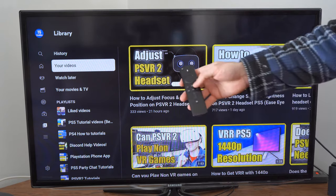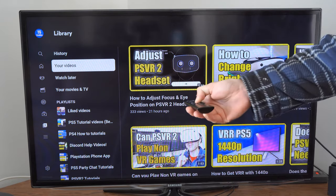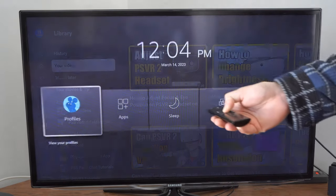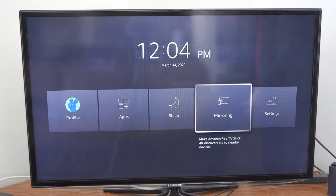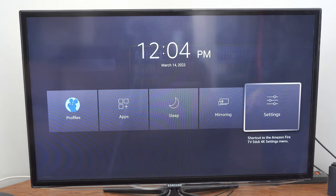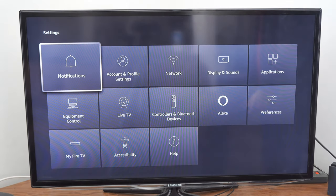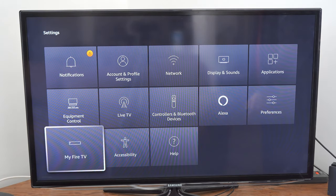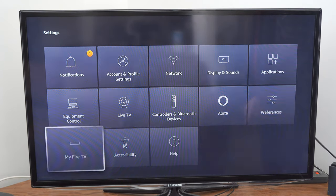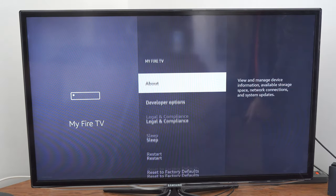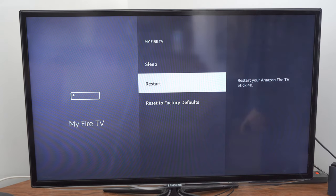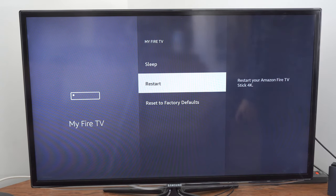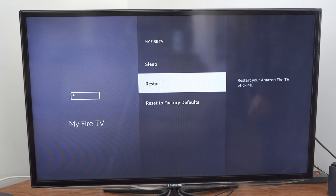So hold down the home button on your remote and then go over to settings and then go to my fire TV and go to restart right here. This will also fix that problem with the YouTube application.